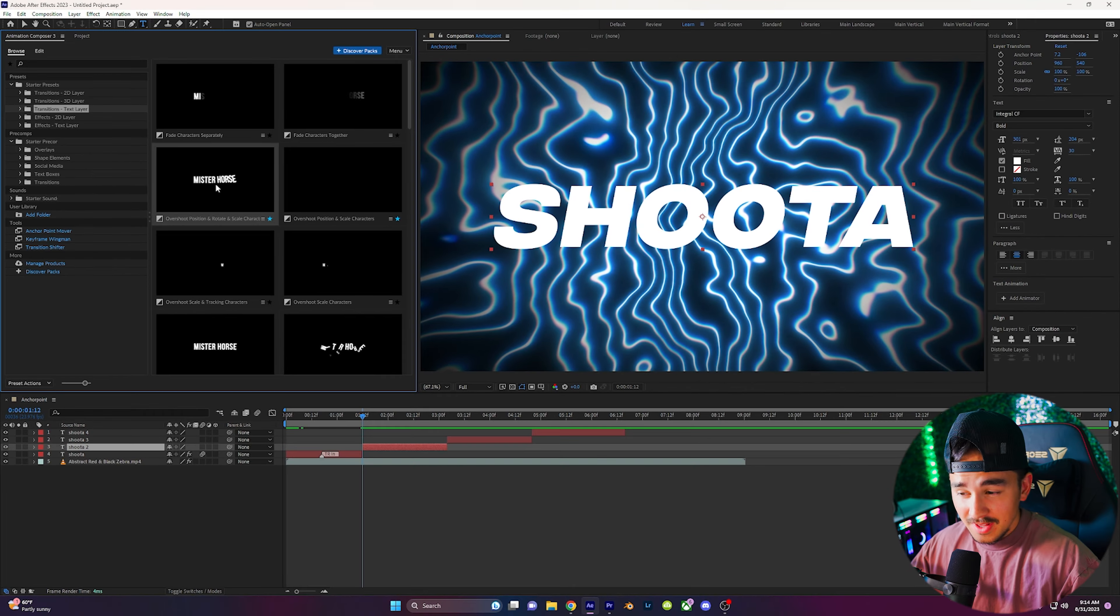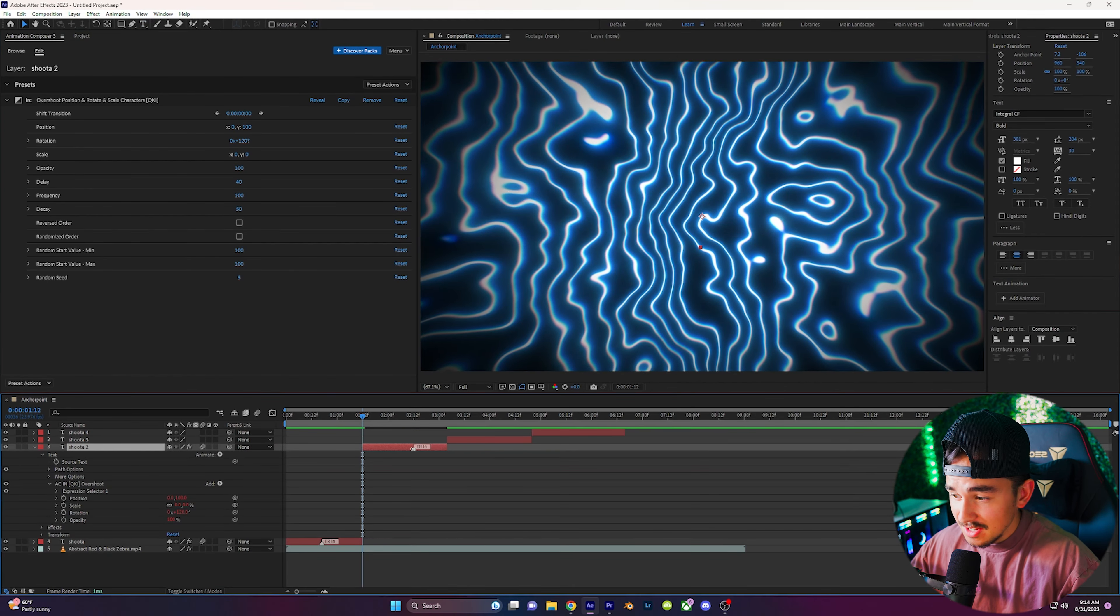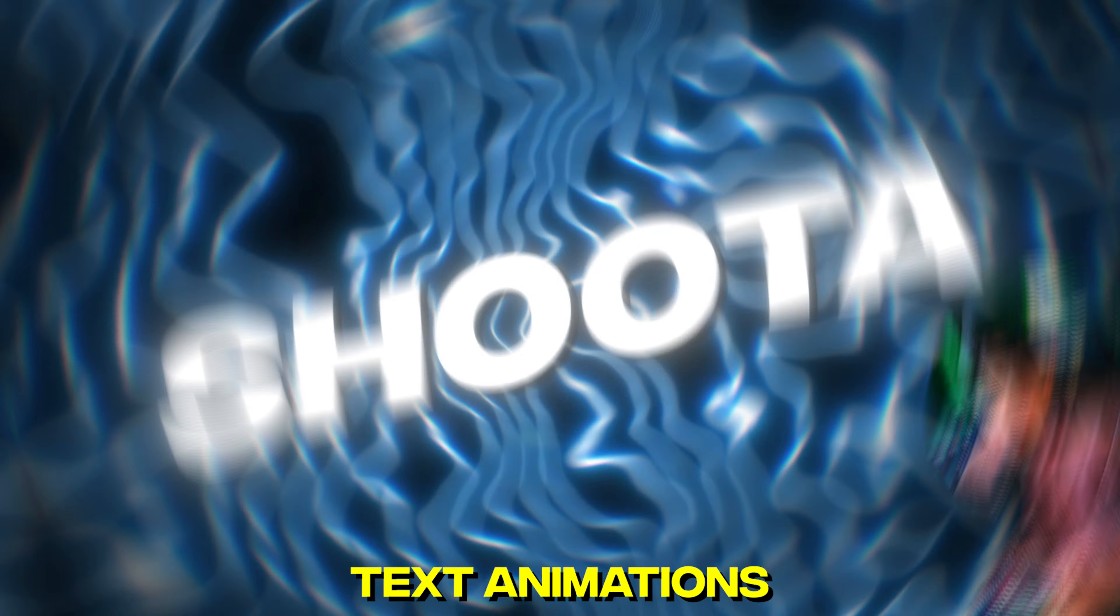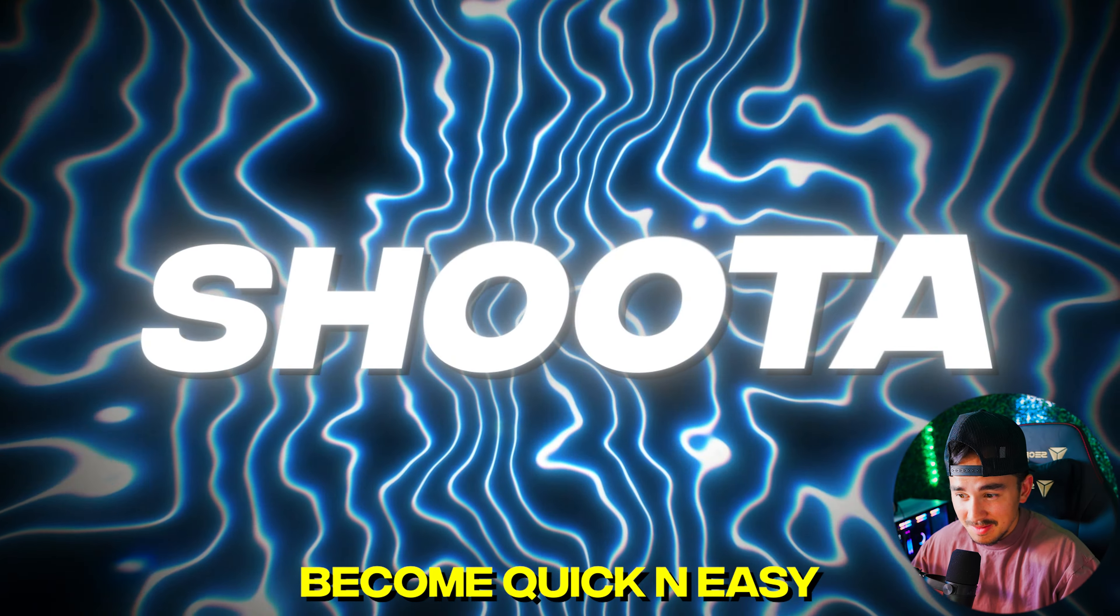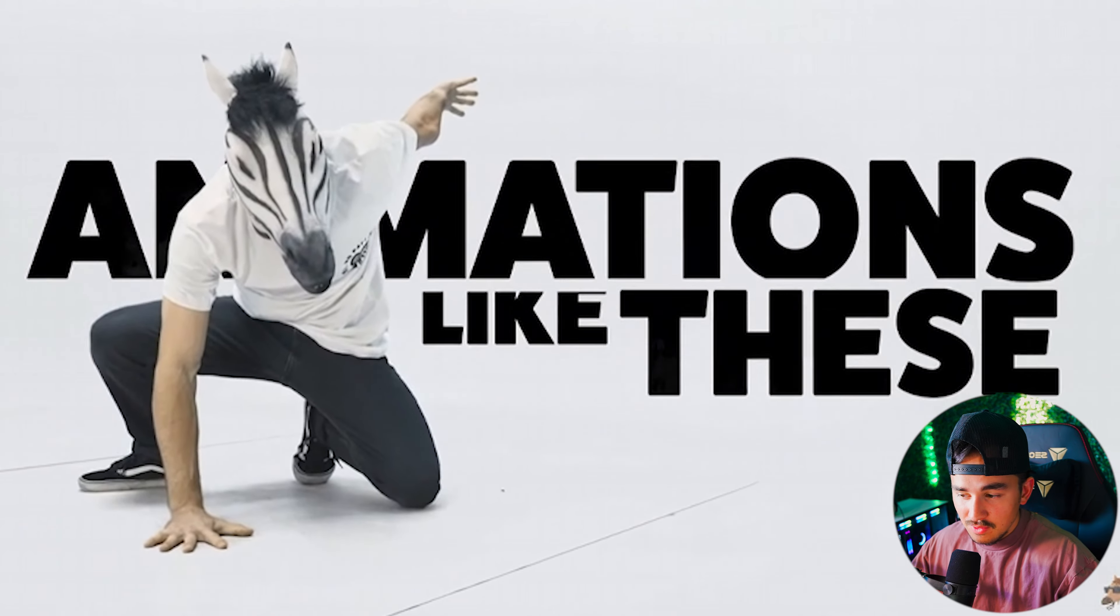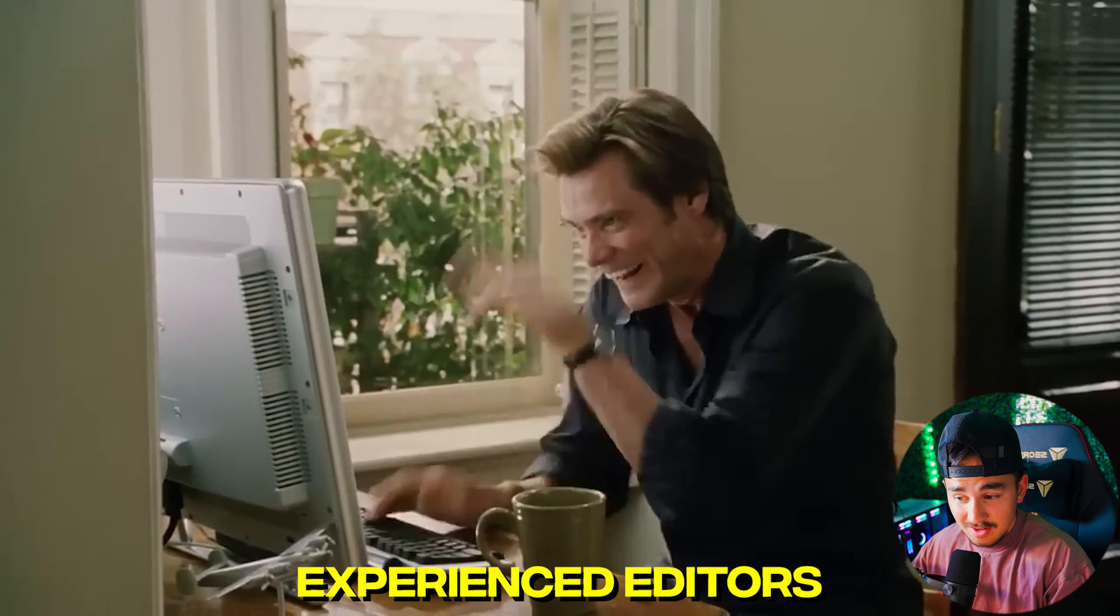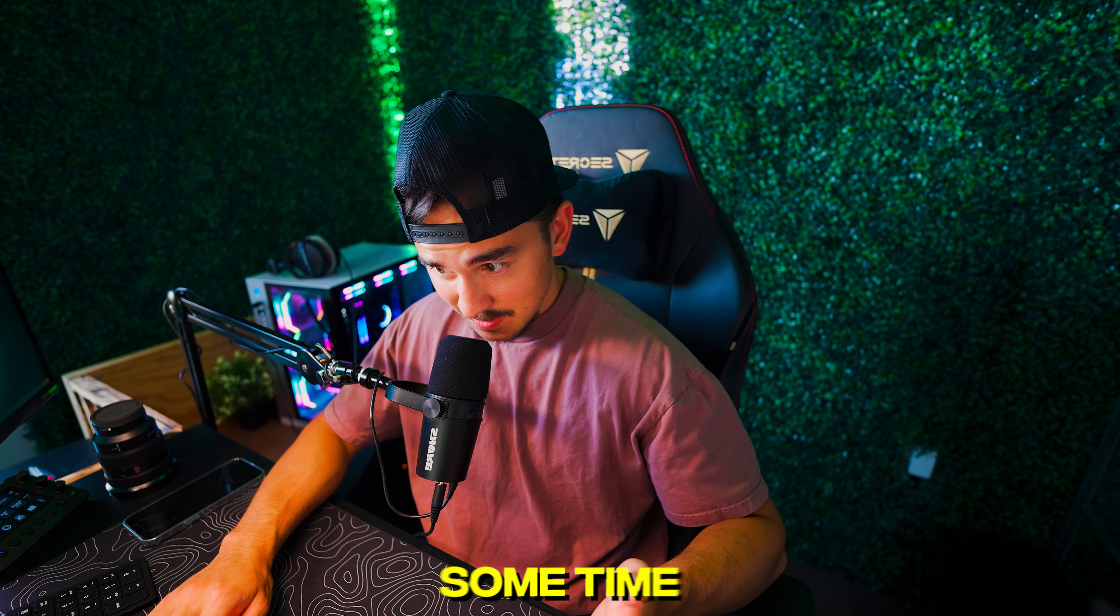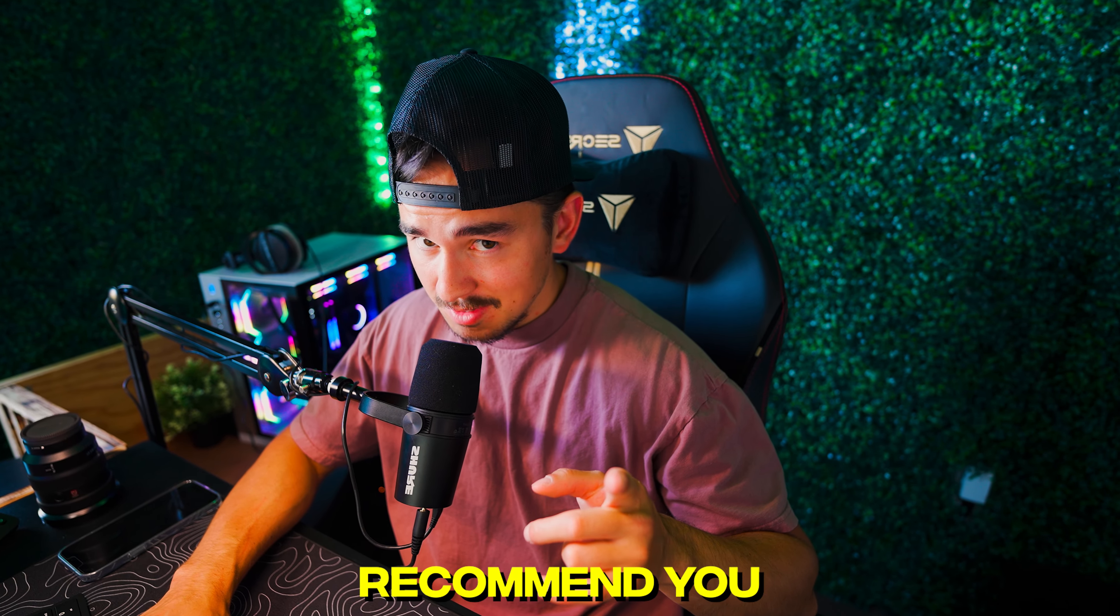With its user-friendly interface and drag-and-drop functionality, creating captivating text animations, transitions, particle effects become quick and easy. It's a must-have tool for both experienced motion graphics artists and beginners. If you're trying to save some time doing some subtitles, I recommend you download it right now.